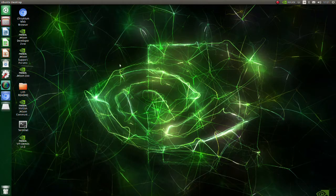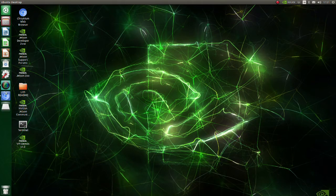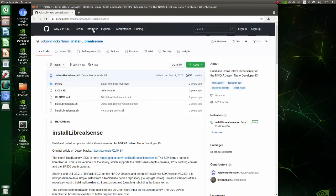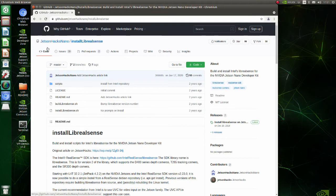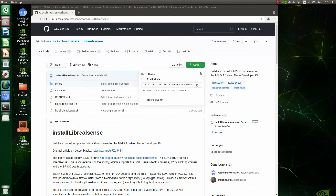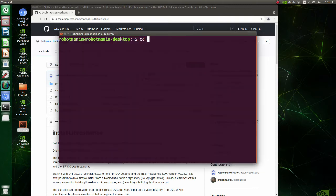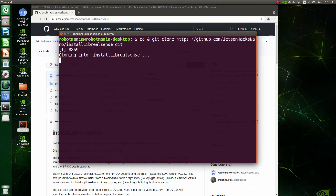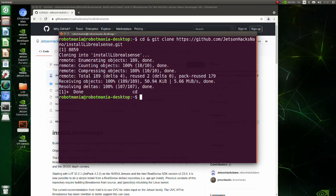Now, we are going to install LibRealSense. Open this GitHub page and copy the link. Git clone the code. Note that we have to build LibRealSense from the source.